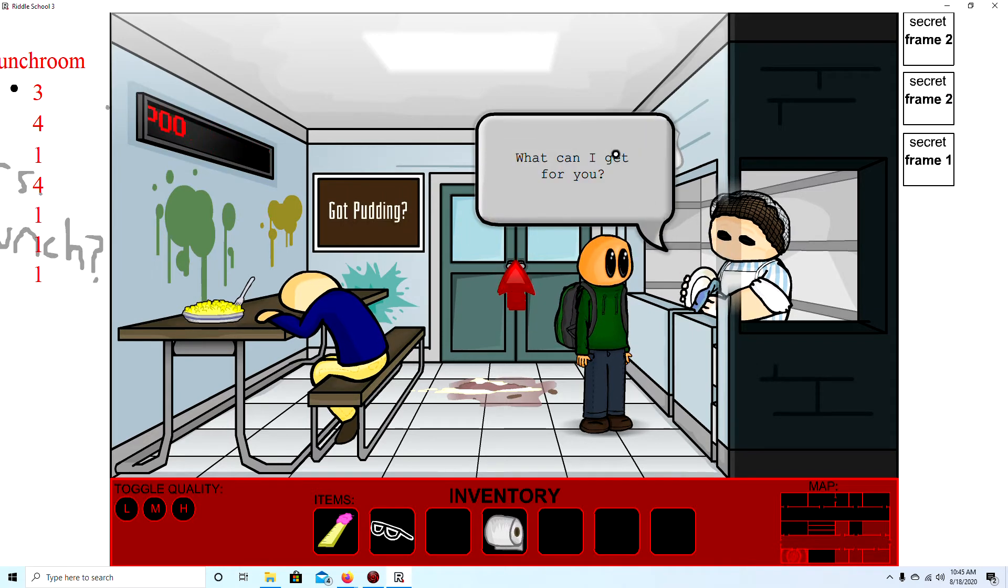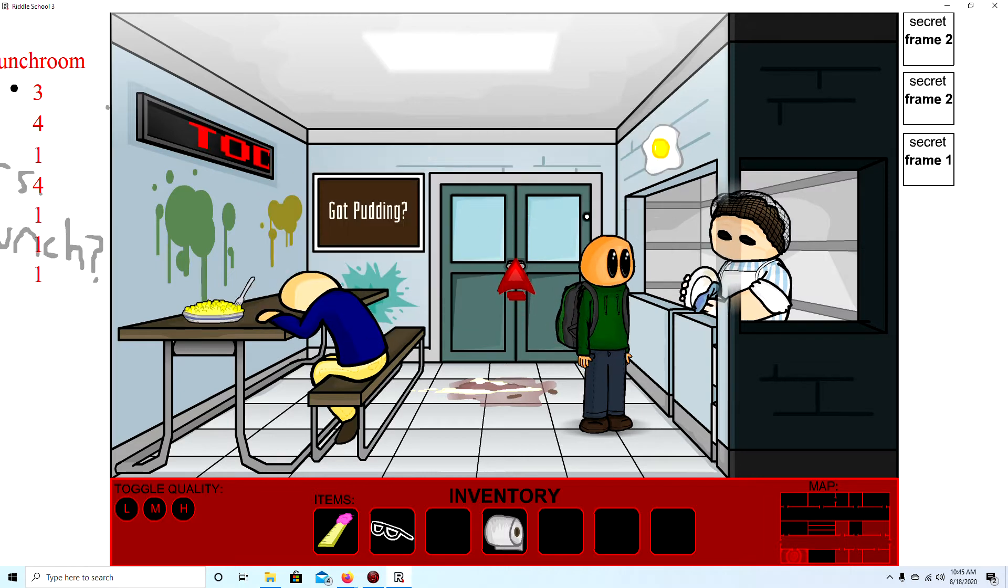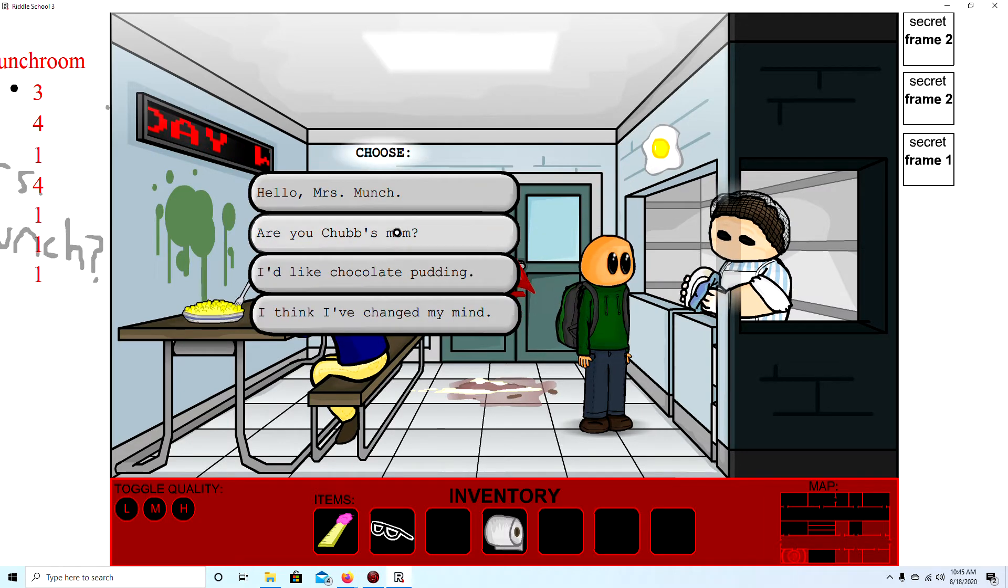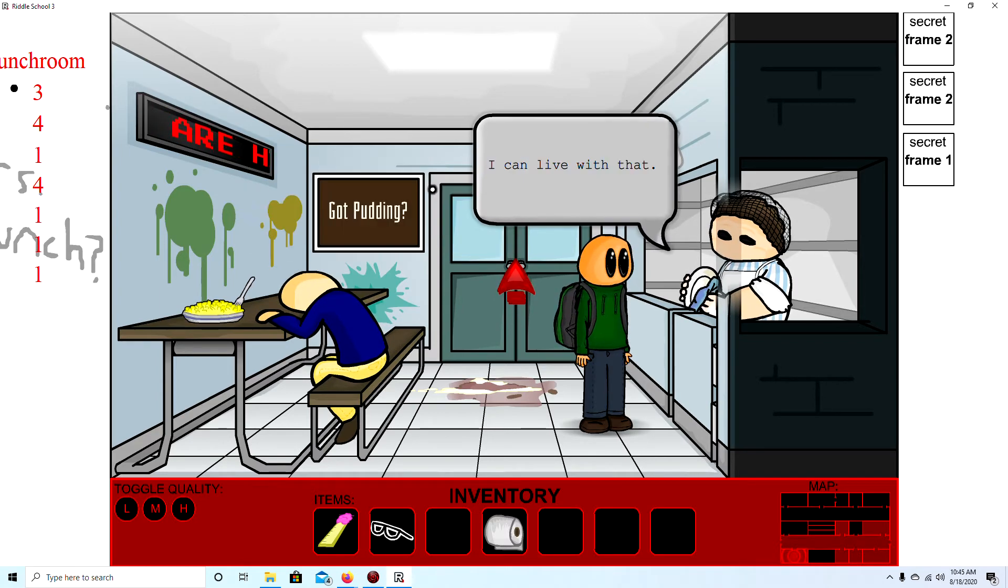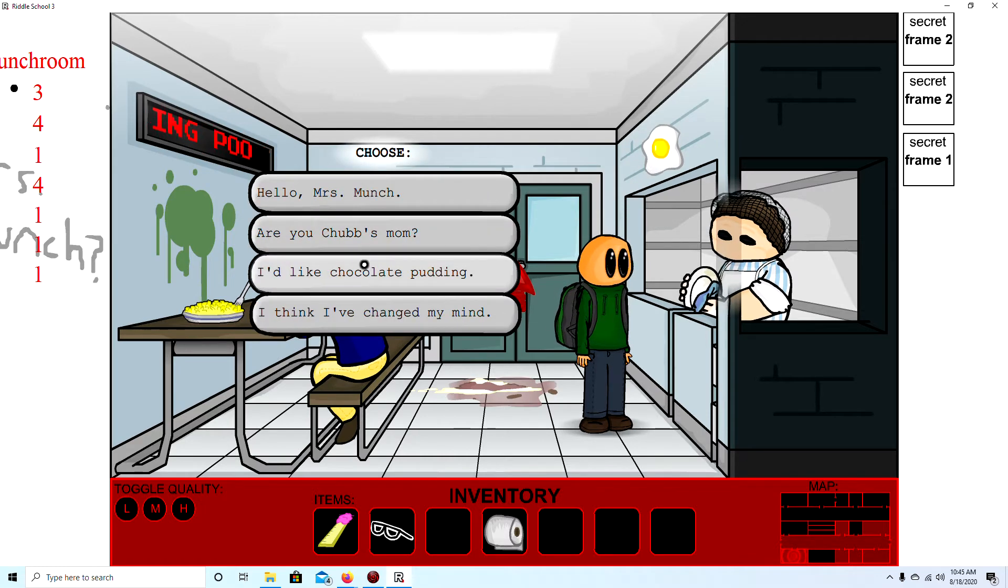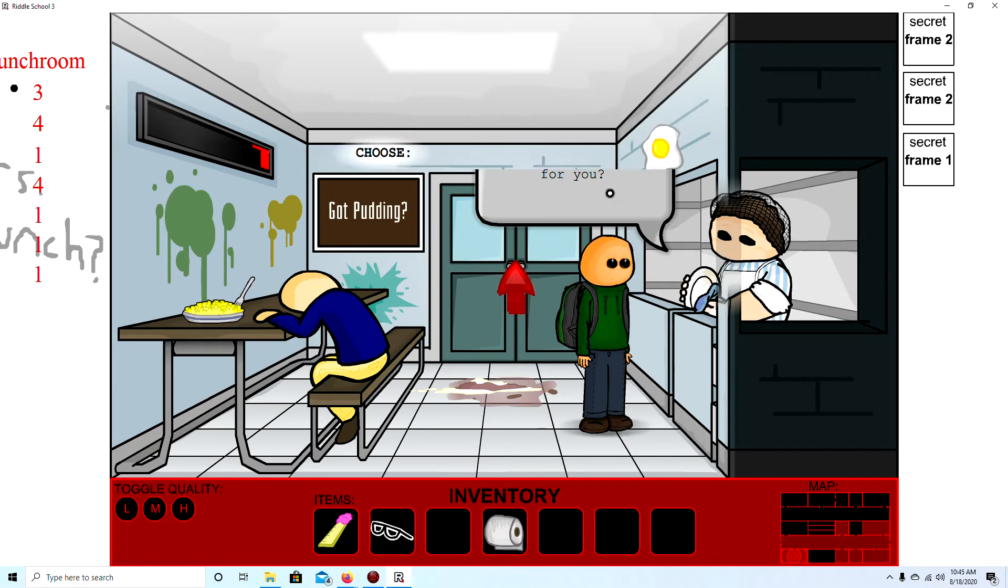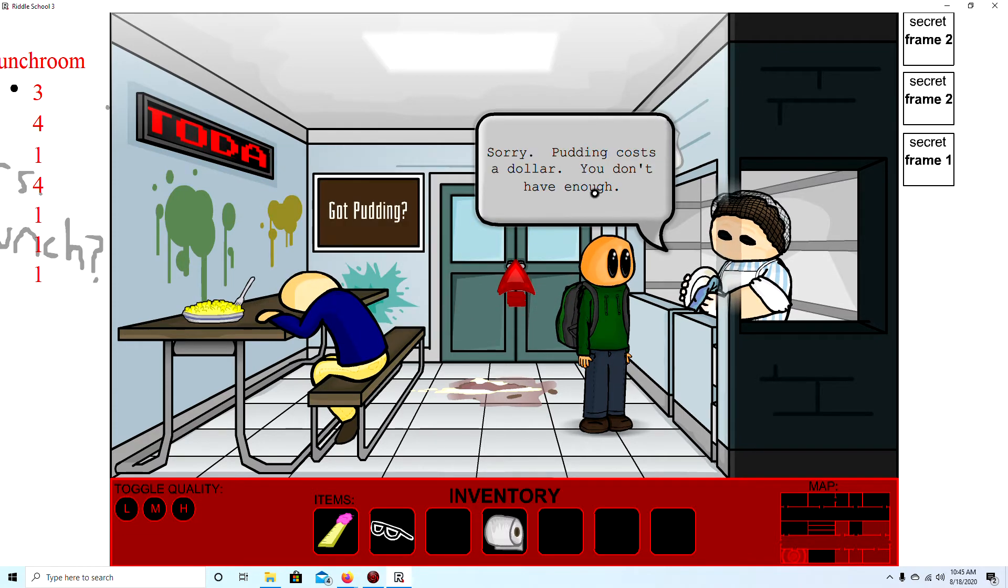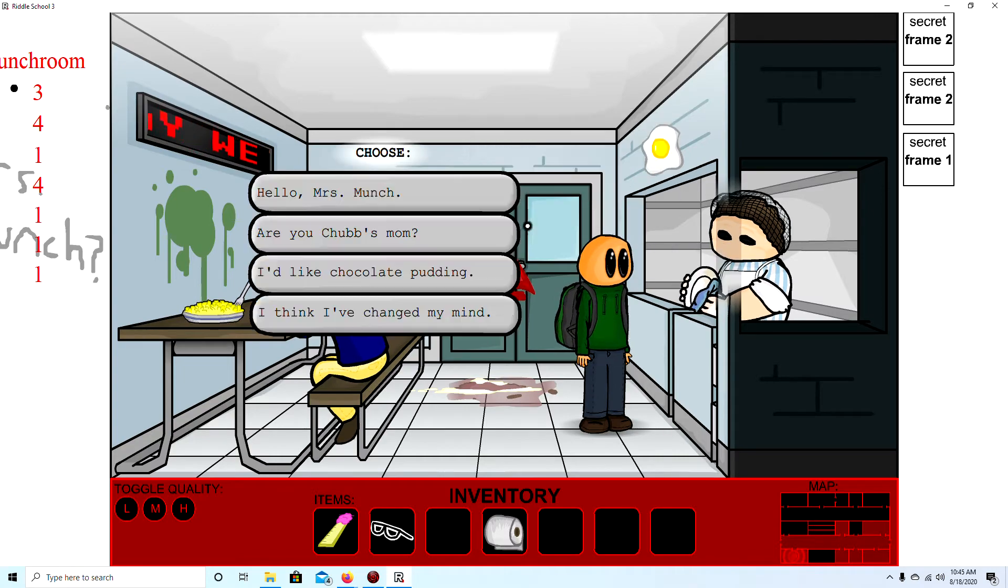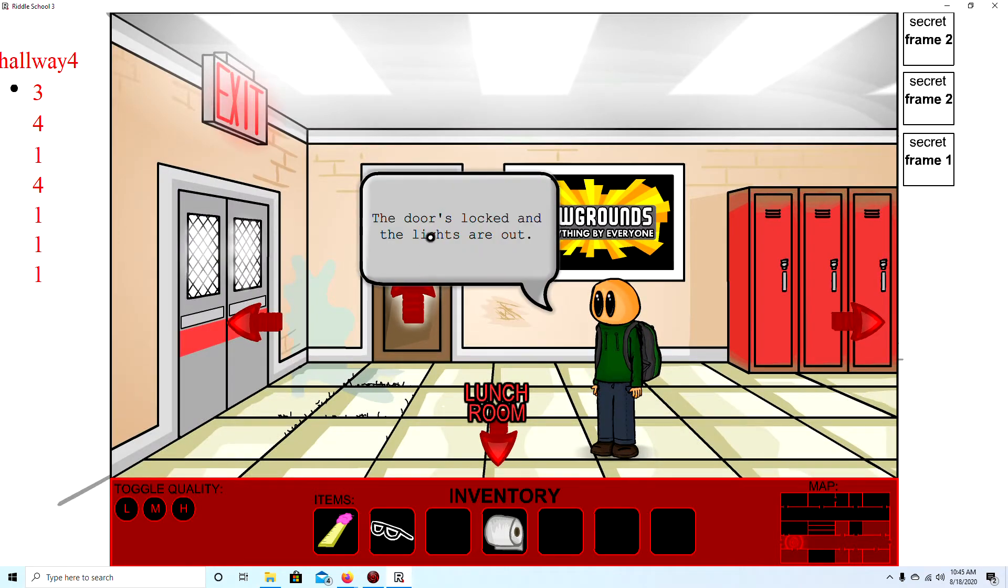Mrs. Munch. Mrs. Munch. What can I get for you? Hello Mrs. Munch. Hello. Are you Chubb's mom? Yes. Why? You're fatter than the sun. I can look at that. Oh my god. Are you Chubb's mom? No are you. What can I get for you? I'd like chocolate pudding. Oh still you don't have enough. Okay. And I think I've changed mine. Okay. So we need to get chocolate pudding. For our Chubb.